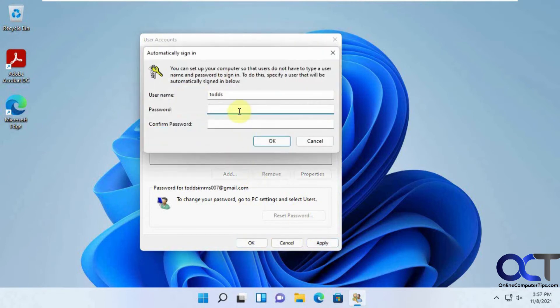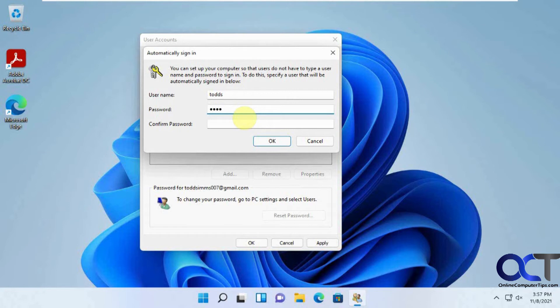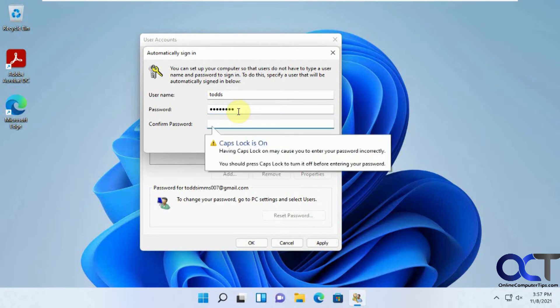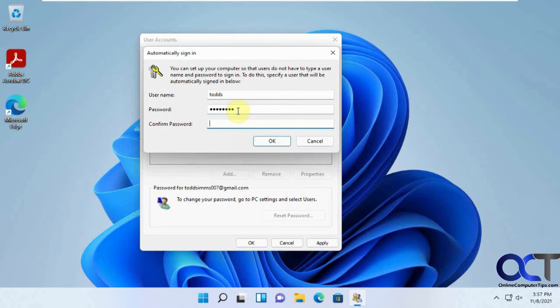Then it wants the email or actually the password for this account that you're going to use. Not with the caps lock on, of course, and then OK.